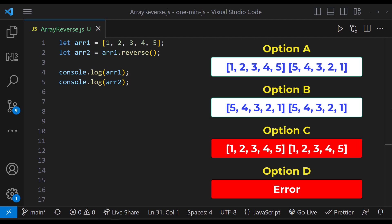We know when we assign one array to another, the reference will be same. That means when we update one array, the other one will also change. So here we are actually reversing the array1 and assigning it to array2. So both the arrays will be reversed. That means option B is the right answer.